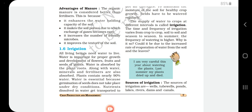The time and frequency of irrigation varies from crop to crop, soil to soil, and season to season. Some plants are cultivated in the rainy season and some in the summer season. In summer, the frequency of watering is higher due to the increased rate of evaporation of water from the soil and leaves.